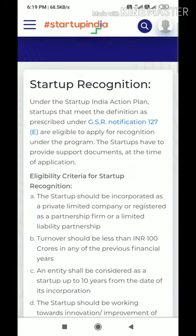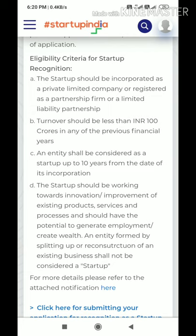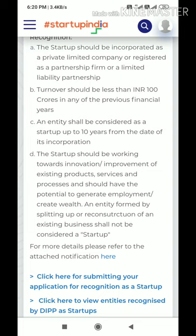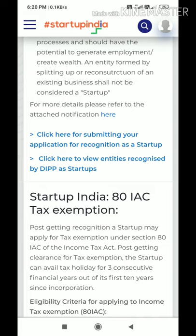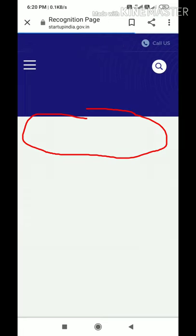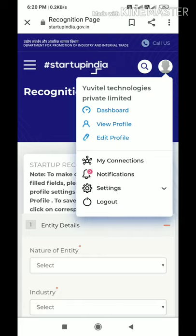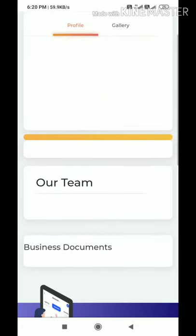After clicking 'Get Recognized,' a page opens for getting registration. It shows the eligibility criteria for the startup — the four eligibility conditions we already discussed in the previous video. When you scroll down, you will see a link that says 'Click here for submitting your application for recognition as a startup.' Click on it and the application form will open. This application has seven tabs which you are required to fill. I have already created my own profile — it is very easy to make.